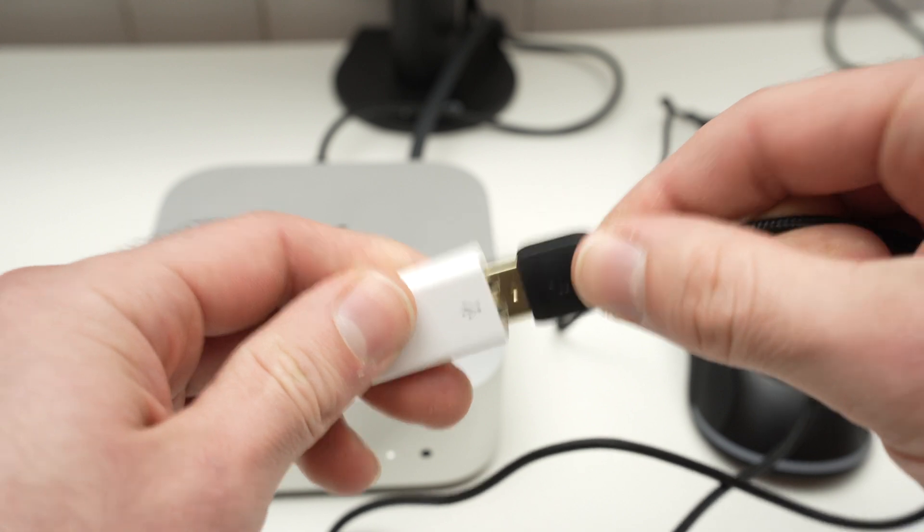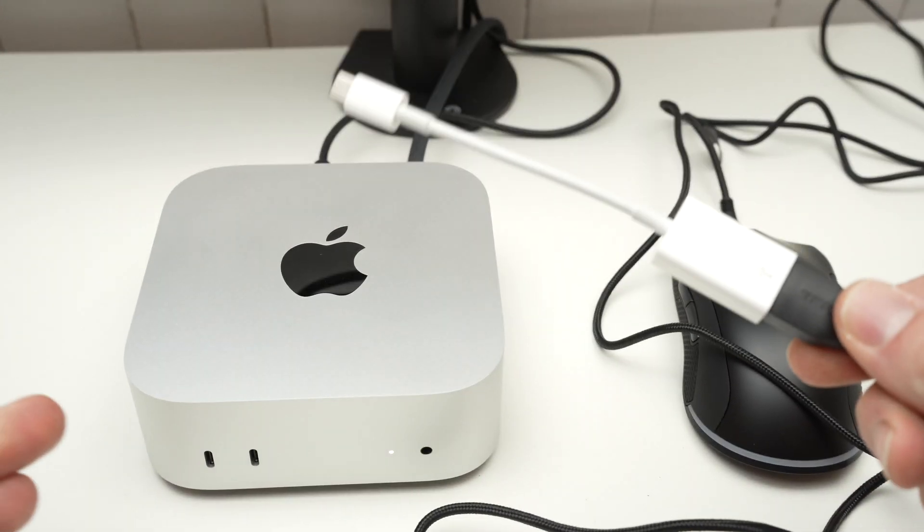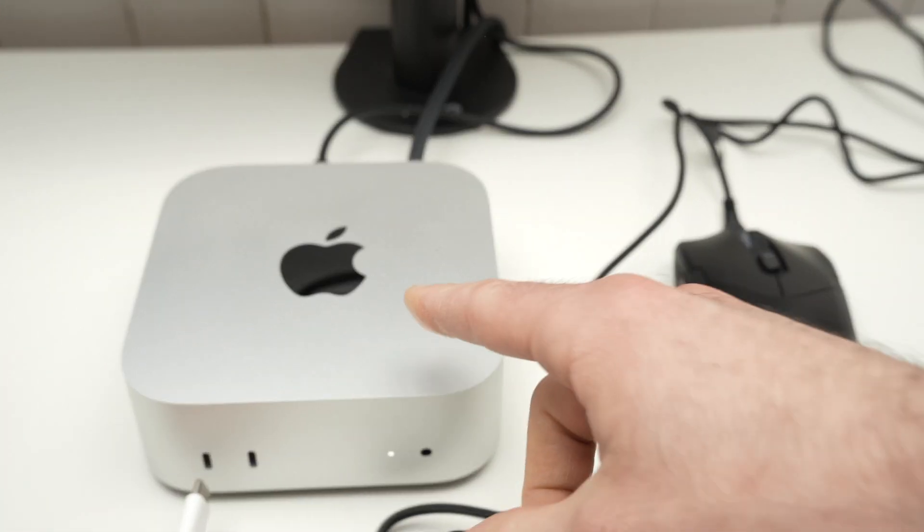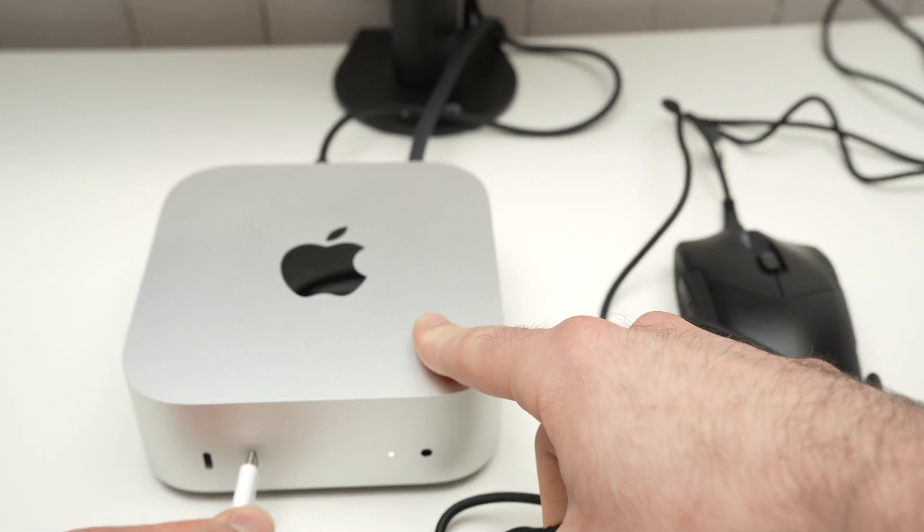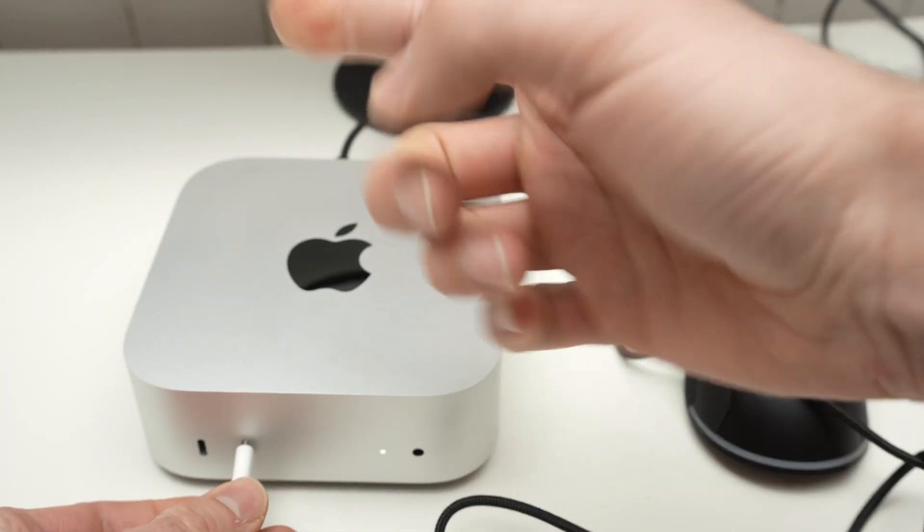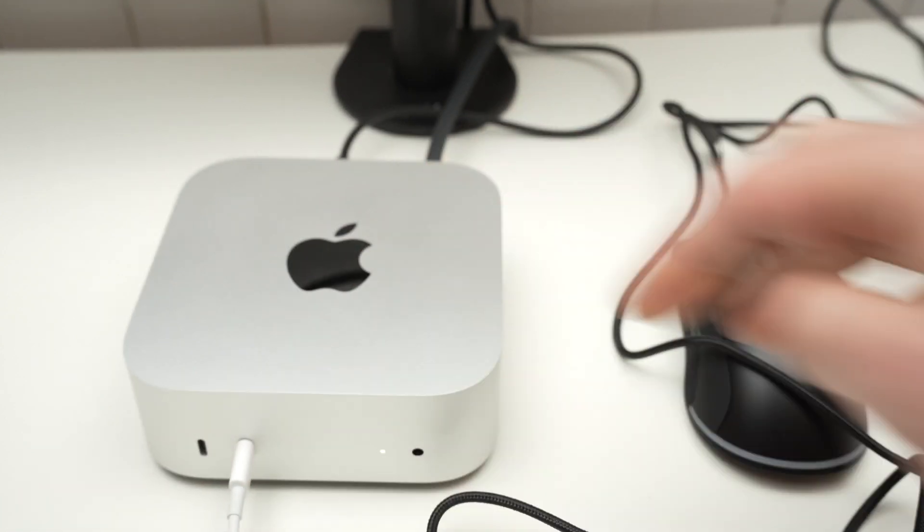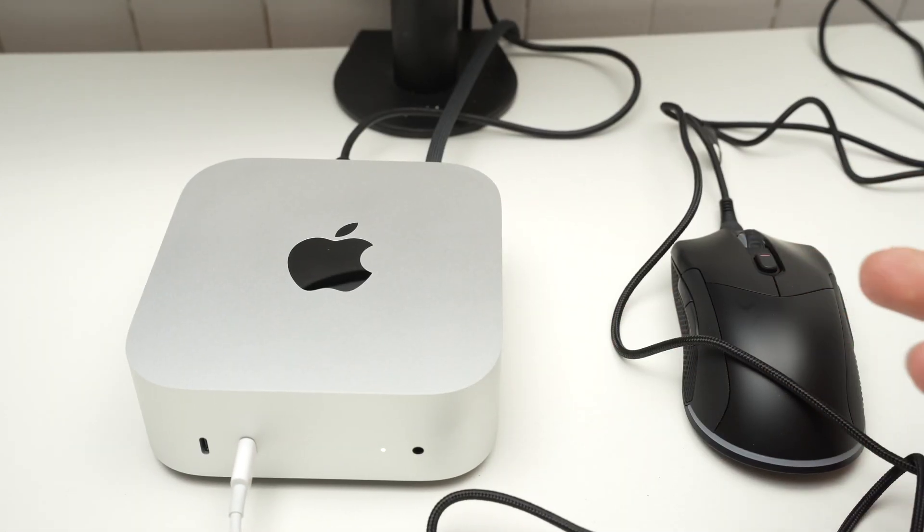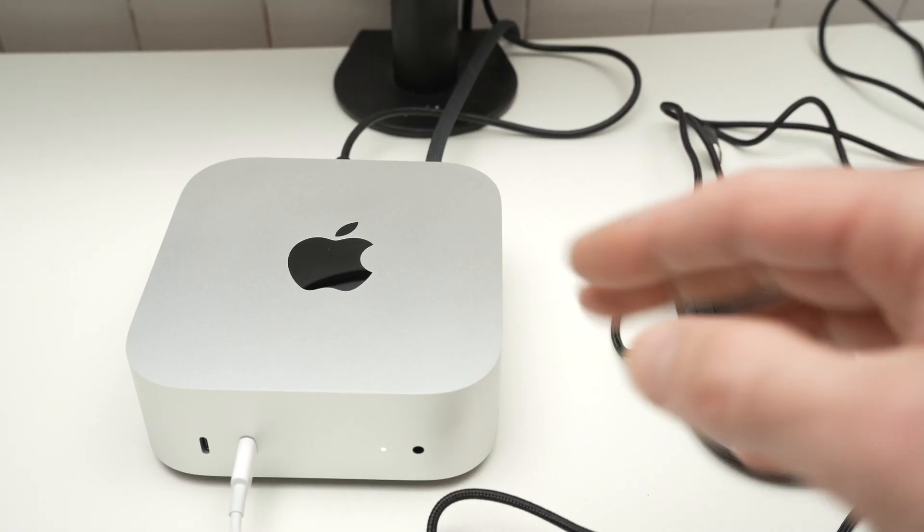Just connect the mouse or keyboard here and plug it into one of these ports, maybe in the back if you don't want to see it. Just by doing this, you'll be good to go.